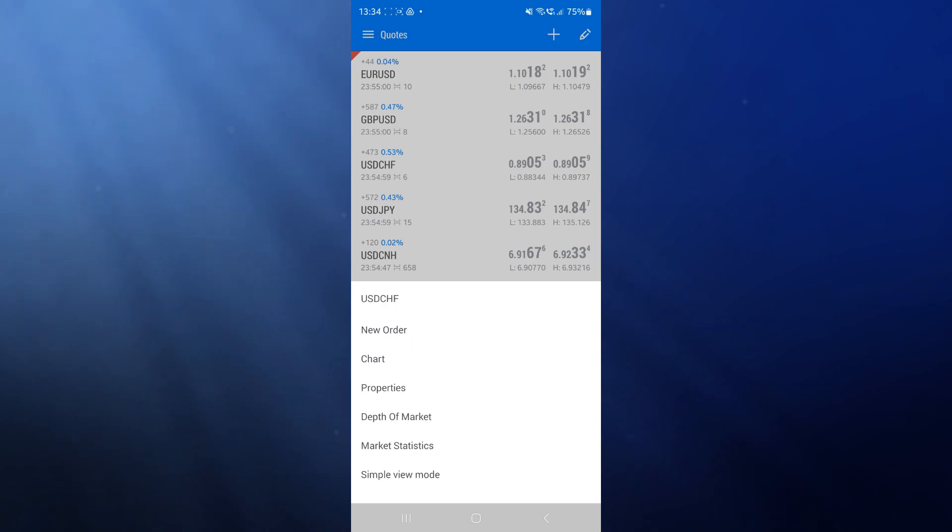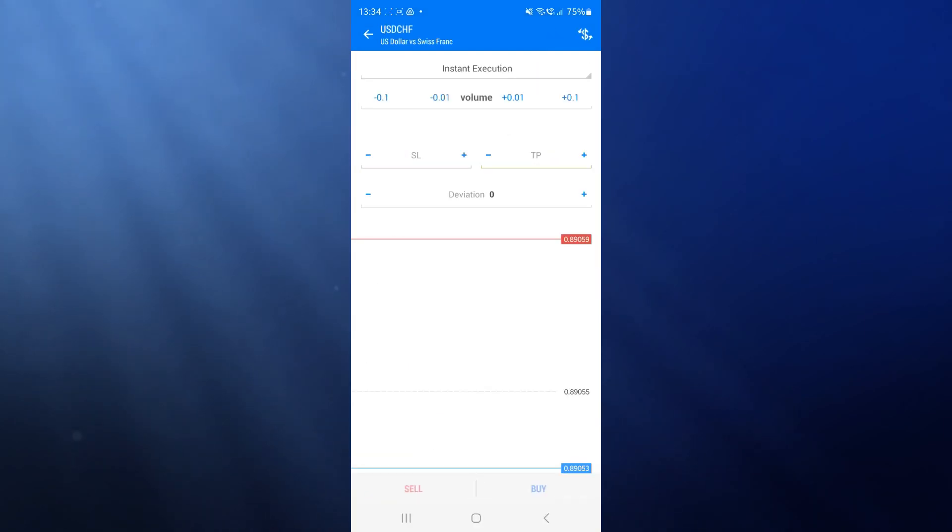For example, if I want to put a new order on USD CHF, I click on new order and that will bring up this page right here.